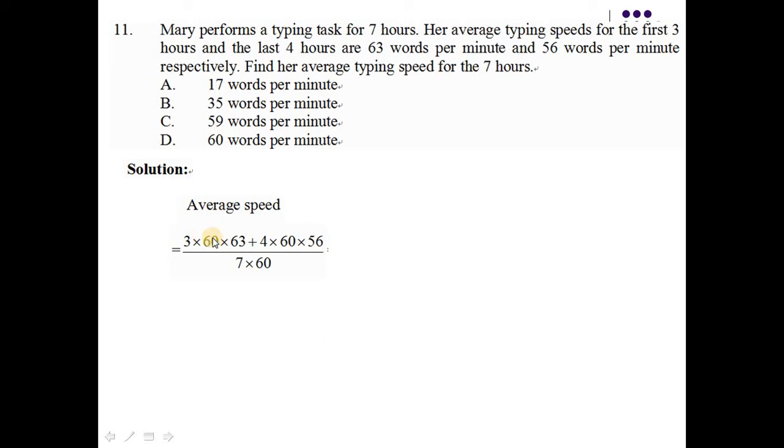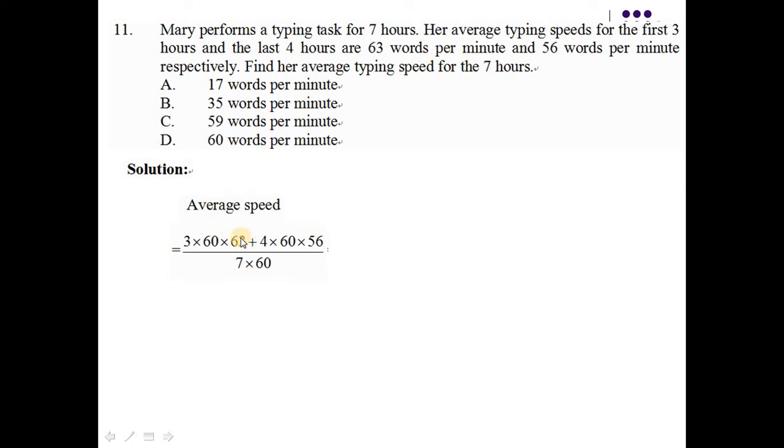那這個180就是那3個小時是等於180個minute，所以就乘60。那她的3個小時就是180個minute裡面，她的 average typing speed是 63 words per minute，那就乘63。那這個就是她頭3個小時打到的幾多個字，就是這一塊。